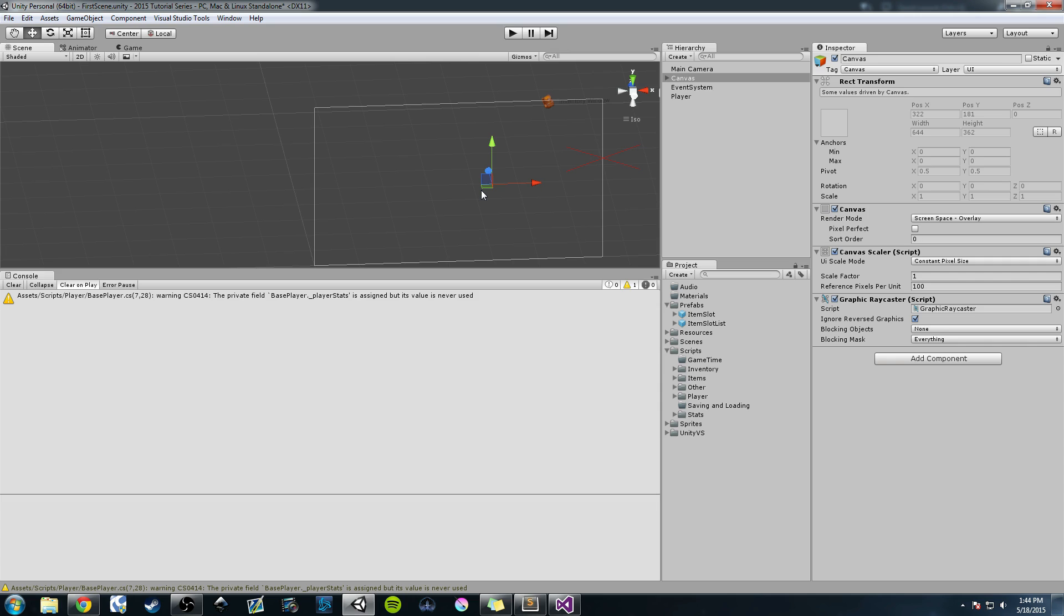From there we're going to be talking about coroutines and then we're going to create an event system that we'll be using throughout the rest of the project. In this first video we're going to talk about creating a coroutine to handle our game clock or in-game time. And then in the next video we'll slowly add more functionality to it and then work on creating an event system.